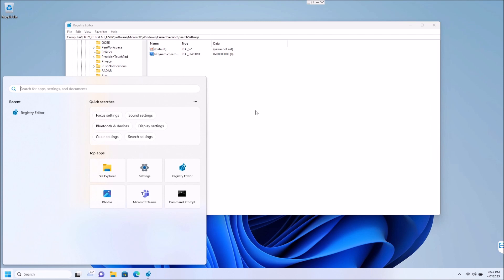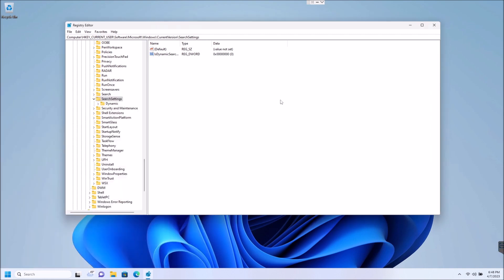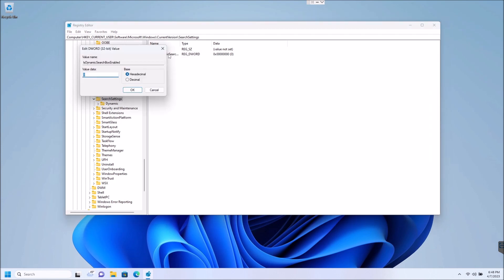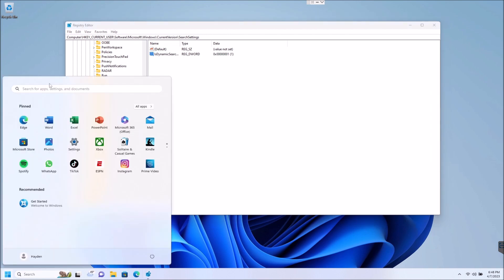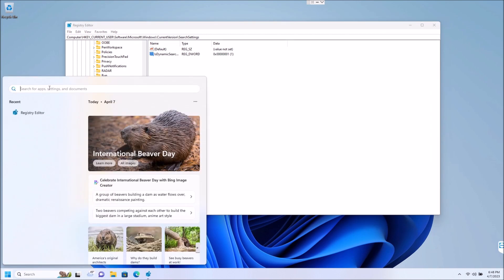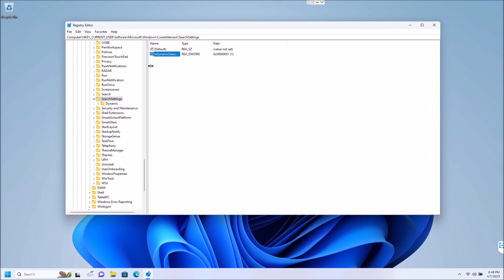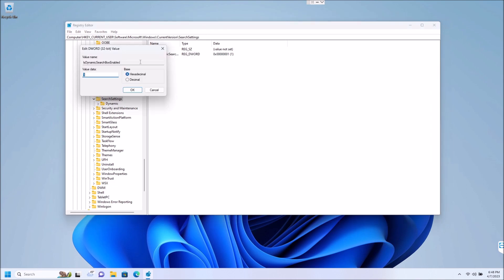Now say for instance you decide, you know what, I kind of liked seeing all that fun stuff in there. You would go back to the same location here in your registry, double click that D word 32 value, and change that to a one, hit okay. And you might have to restart Windows Explorer on this after you re-enable that. Nope, you're good. As soon as you click on the search, Mr. Beaver is back. But I don't like that, so I'm just going to set that back to a zero.